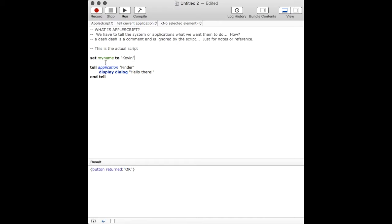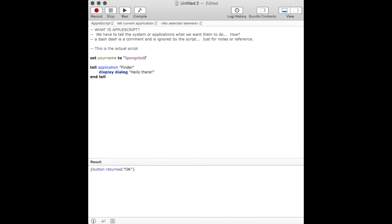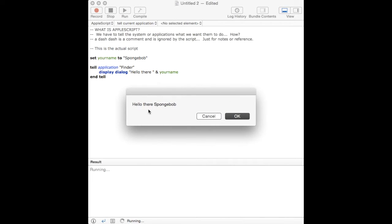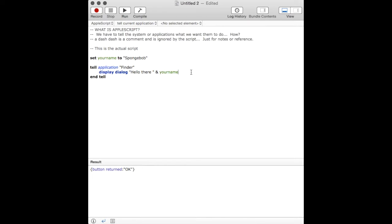A variable can be anything. It can be A, B, C, X, Y, Z, just like in algebra. In this case, I'm using the variable, your name. And the value that's stored in that variable can be anything. In this case, if I could spell, it's going to be Spongebob. And I'm going to append that. I'm going to add that to the dialog by putting a space, because you would have a space in the sentence, the word, the ampersand, and then the variable string, which is your name. So, the dialog is, the result is, hello there, Spongebob.